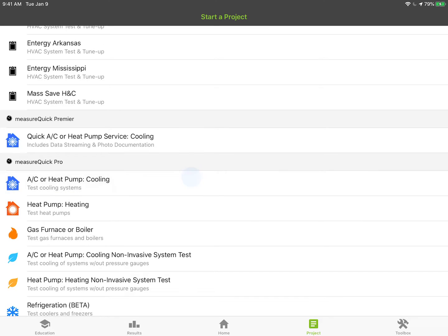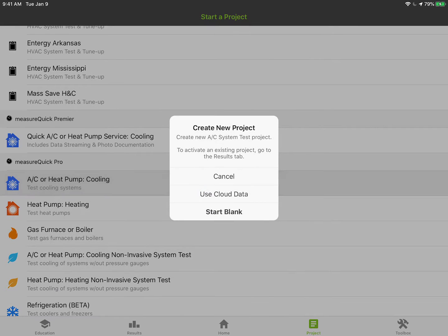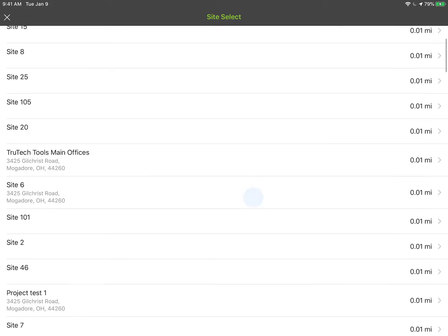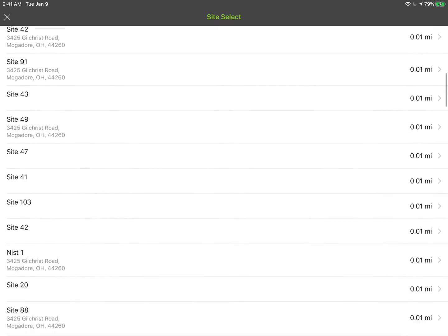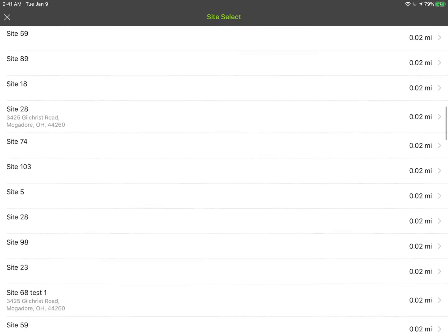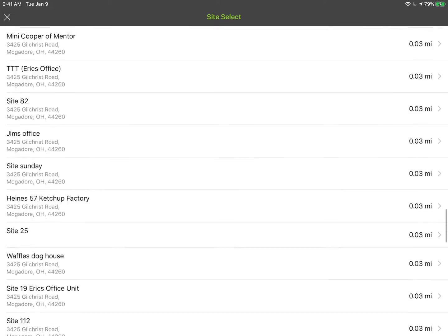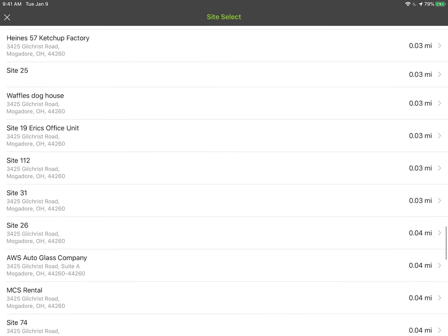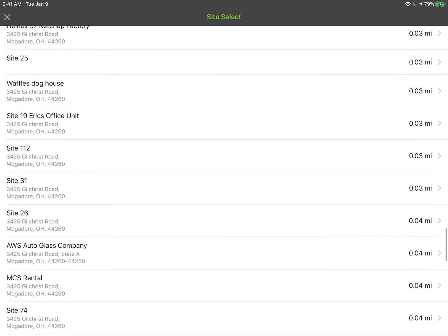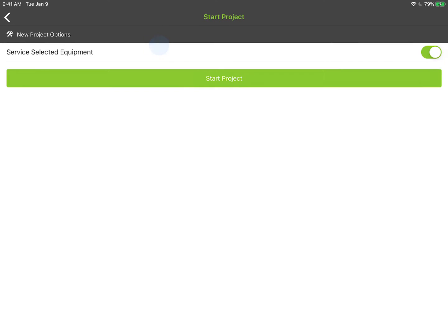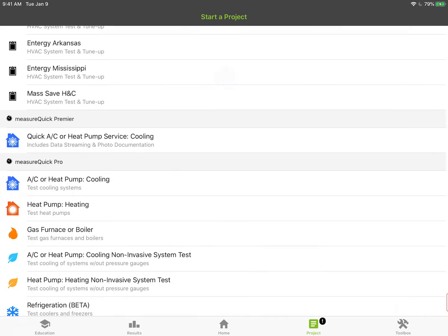I'm going to tap on AC heat pump heating and cooling and I'm just going to start this from the cloud. You could start it from scratch or from the cloud. I'll just start from the cloud just to make it a little bit easier to pull this up. I'm going to select the AWS Autoglass company and verify that this is the model and serial number I want to work on and just start the project.